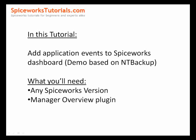Hello everyone and welcome to Spiceworks tutorials. In this tutorial we're going to see how we can add application events to Spiceworks dashboard.